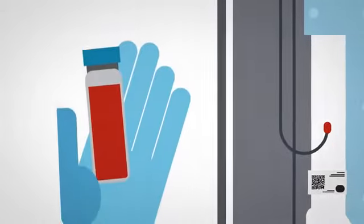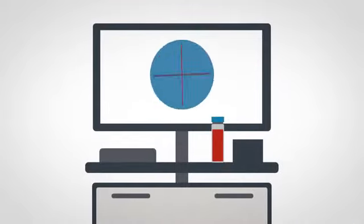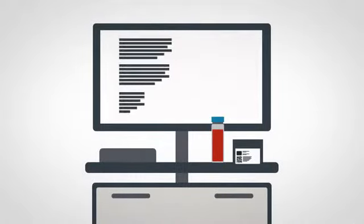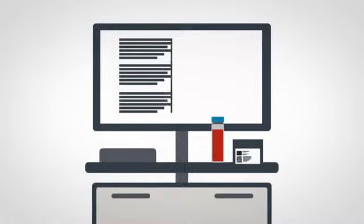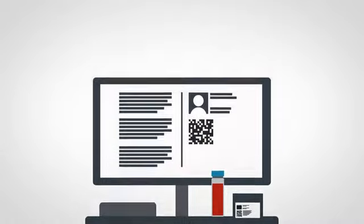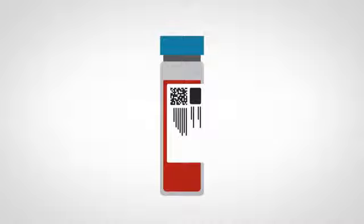Fourth, with the sample completed, the nurse uses a computer on wheels to print a barcode label. This details the required test, patient's name and hospital ID. The label is attached to the sample that is then sent for testing.